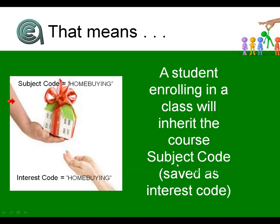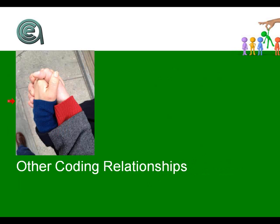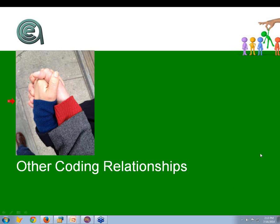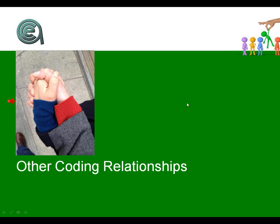I'm going to get some audience participation. Raise your hand if you use subject codes on the courses. I'm seeing hands. I am hoping that you do because I really think that is a big important element for helping you manage your programs.